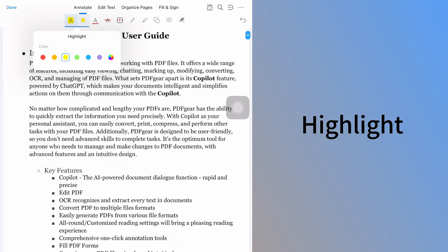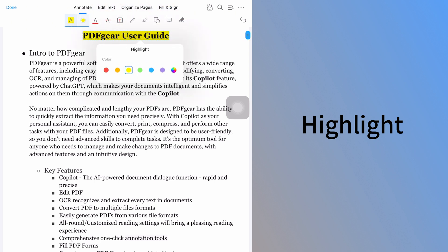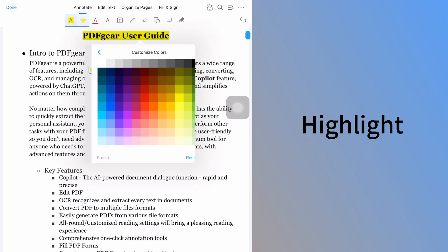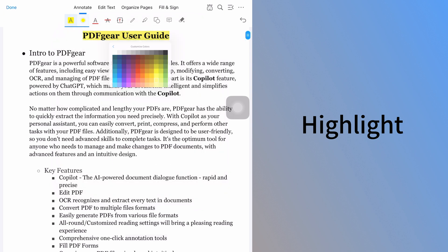The first tool is Highlight, which lets you highlight text in the PDF. Select the text you want to highlight. Click Properties to change the highlight color. You can choose from preset colors or customize your own.